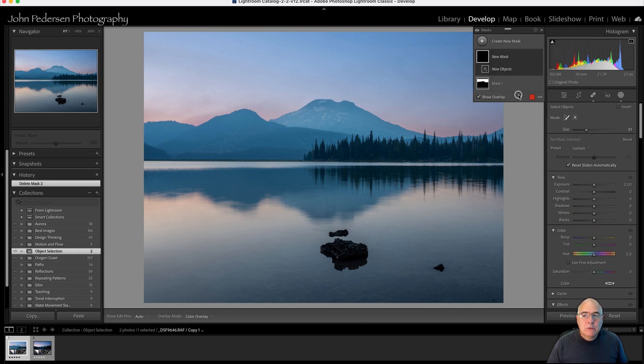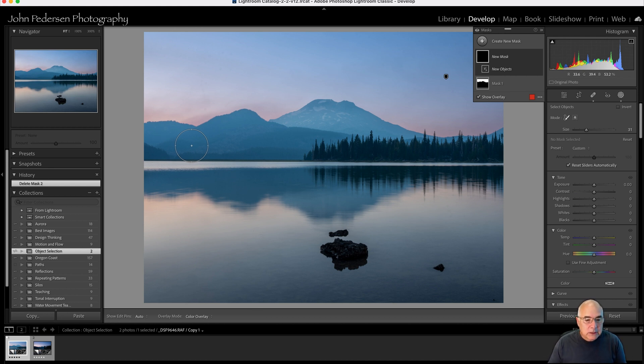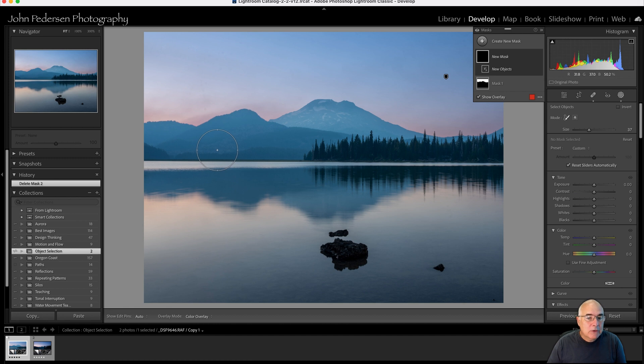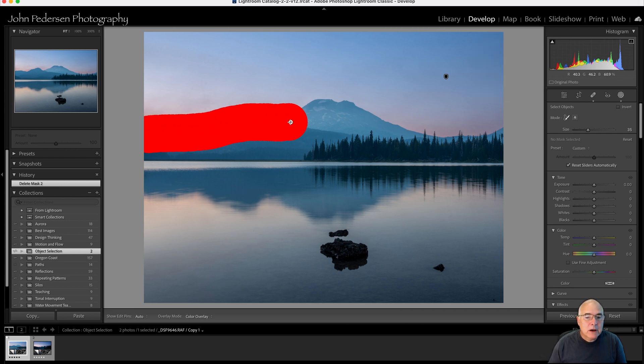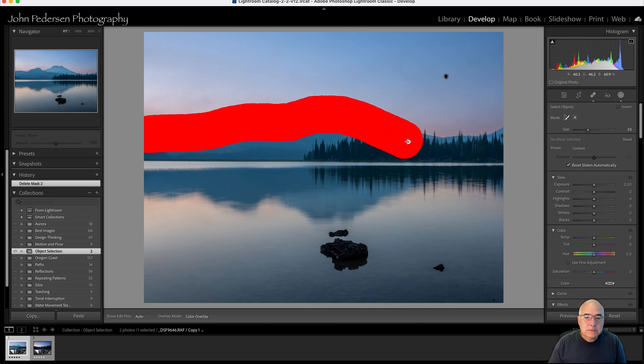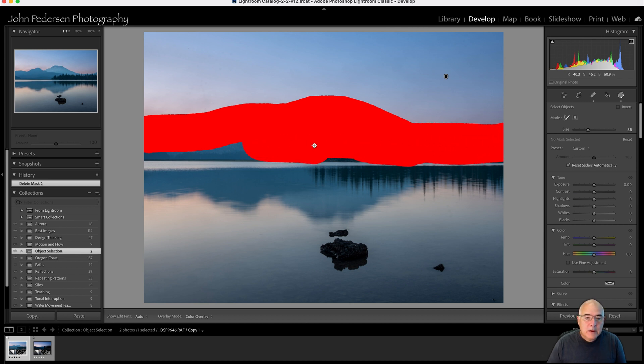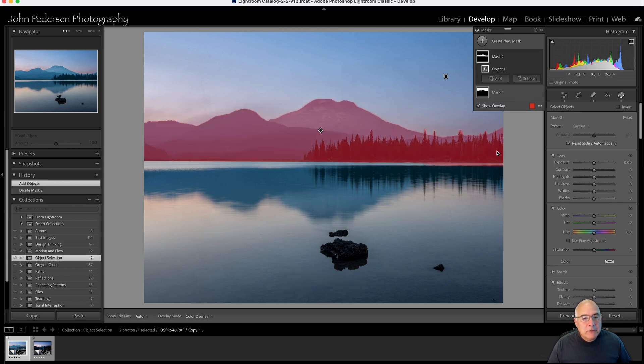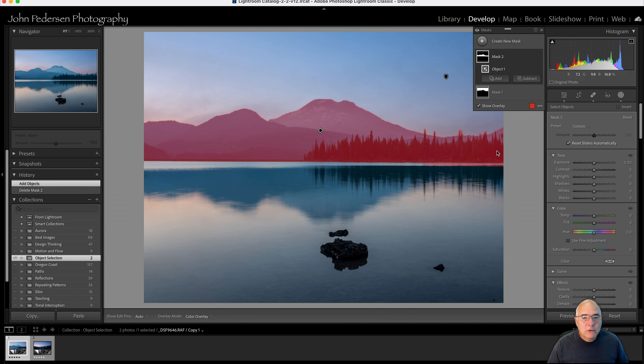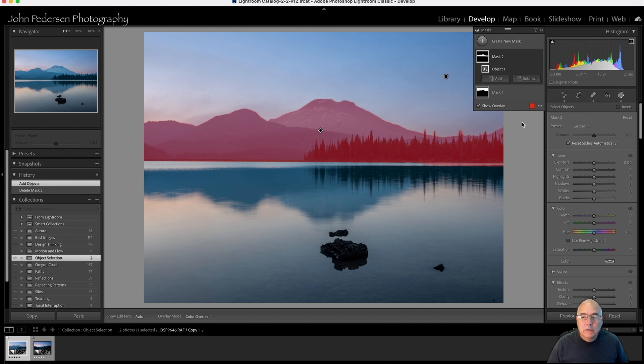So when I select this, you can see that my cursor changes into a selecting circle and I can increase or decrease the size using the bracket keys on my keyboard. And all I want to do is paint over the top of these mountains. And I'm going to paint the forest as well. But I just want to paint over the top of these. Let go of my mouse button and look at that. The mountains are selected and everything else is taken care of wonderfully.